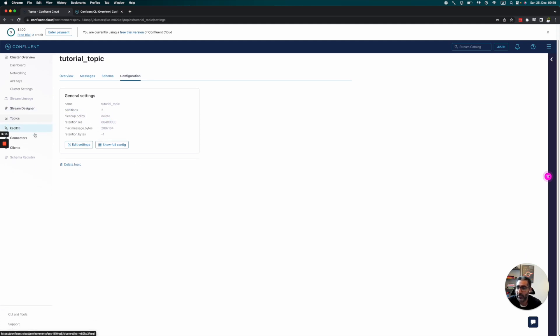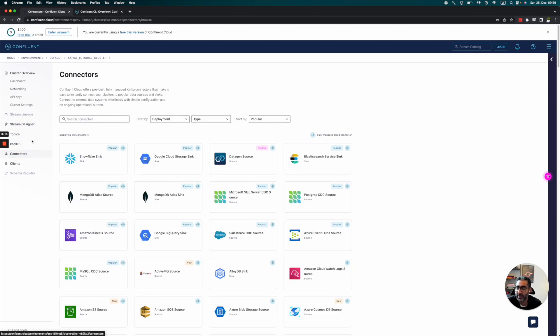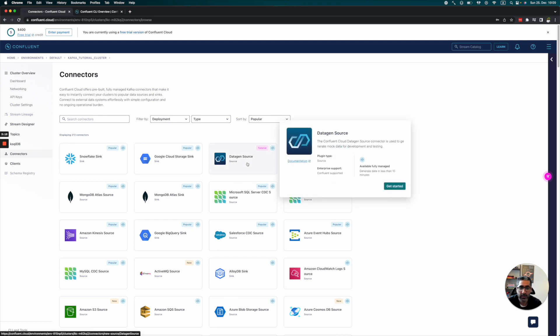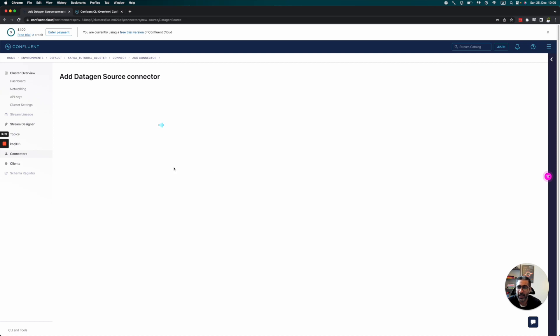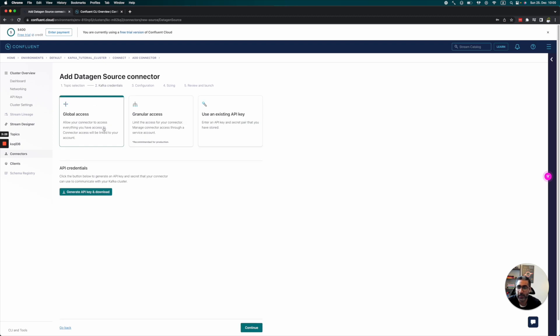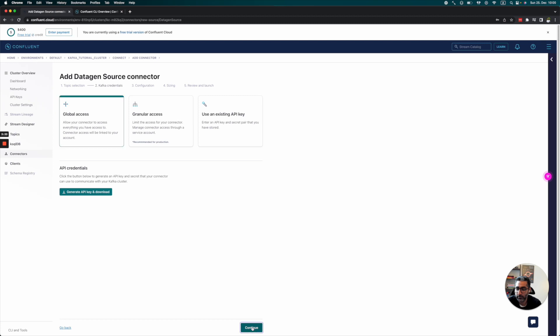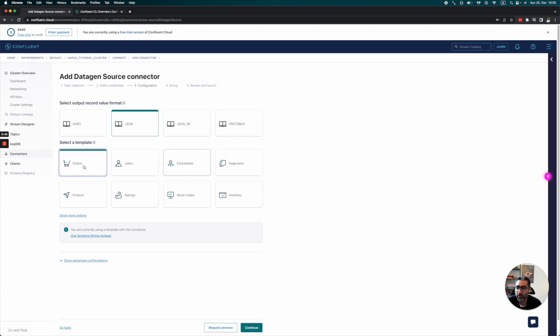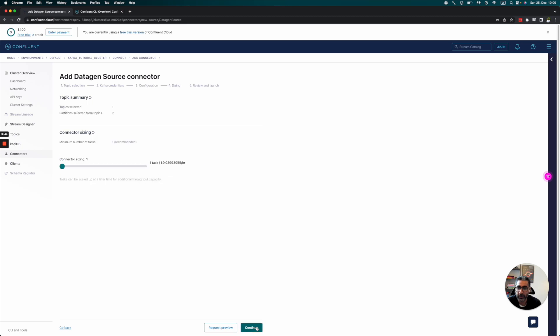Now let's create a dummy connector. We're going to use the Datagen source connector to create some dummy data. For the topic, we'll use 'tutorial topic.' We have global access. Continue. We'll use JSON format—let's do some orders data. Why not?